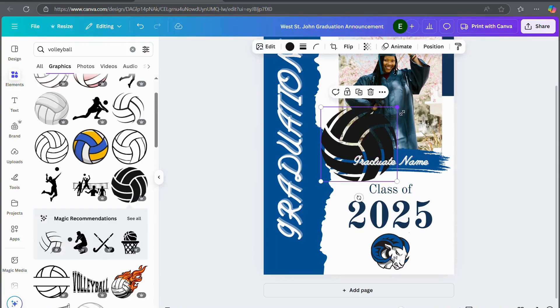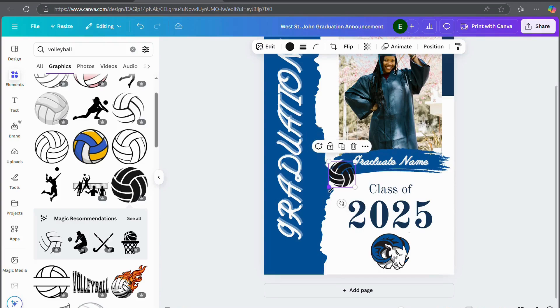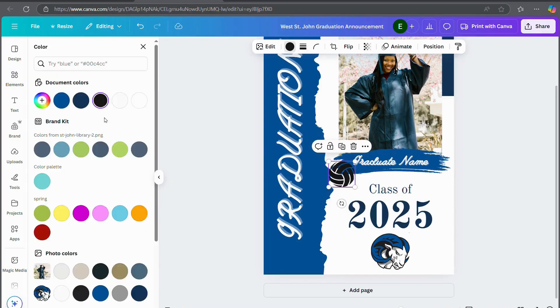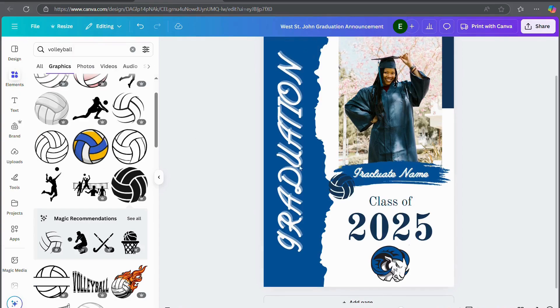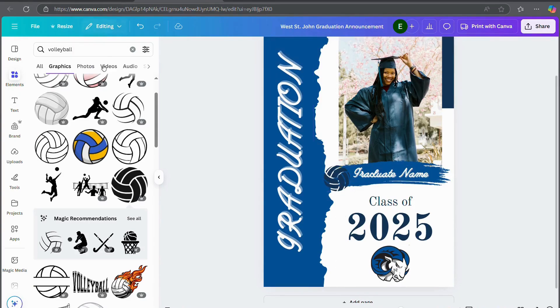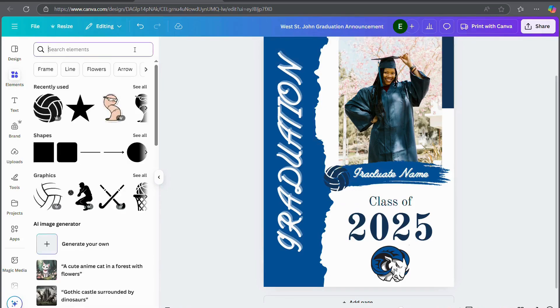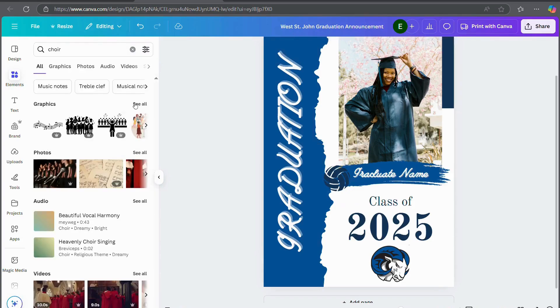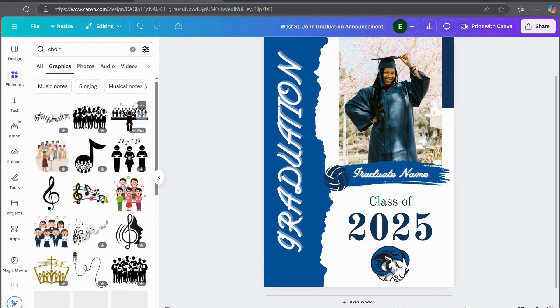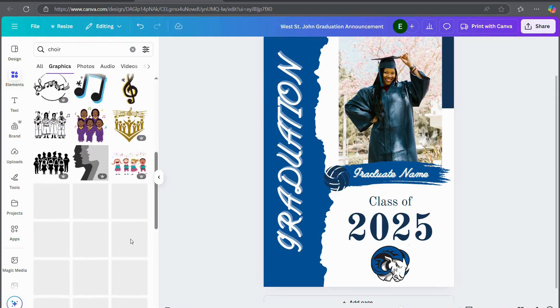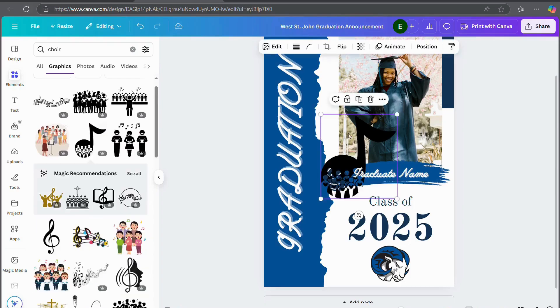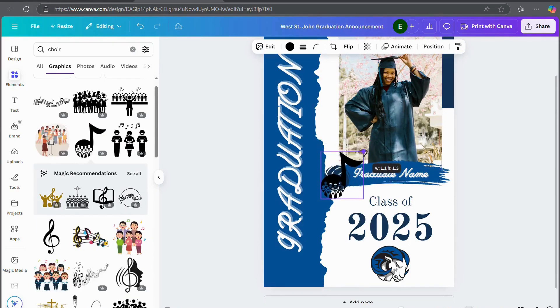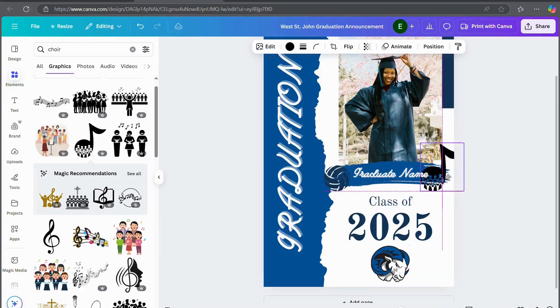So you can put this one and you can change the color of these. Again, let's say she was also in choir. You can pick music note and put that in there as well. I'm going to try and make it around the same size as the volleyball and I'll switch the sides.